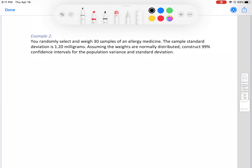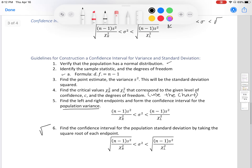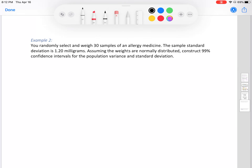Now let's do an example. Sadly, for finding confidence intervals for standard deviation, we do not have a calculator function that spits out an answer, so we have to do the process manually. Problem: you randomly select and weigh 30 samples of an allergy medicine. The sample standard deviation is 1.2 milligrams. Assuming the weights are normally distributed, construct a 99% confidence interval for the population variance and standard deviation. Step one: verify normal distribution — yes, the problem states normally distributed.